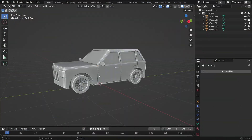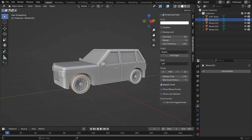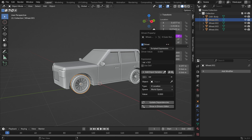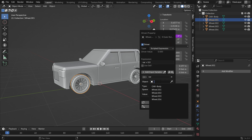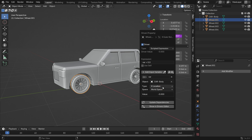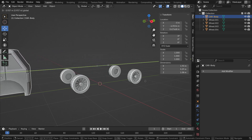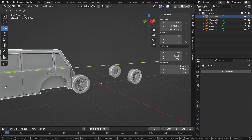Select the front left wheel. Press N key to open the right panel and go to the Item tab. Change the X rotation value — I want to add a driver to rotate the wheel. Go over the X rotation value, right-click, and add a driver. Select the car body as the driver object. I want the wheel to rotate on the X axis while the car body moves along the Y axis, so select the driver type for Y location. Select the car body and move it along the Y axis. The wheel rotates while the car moves along the Y axis.